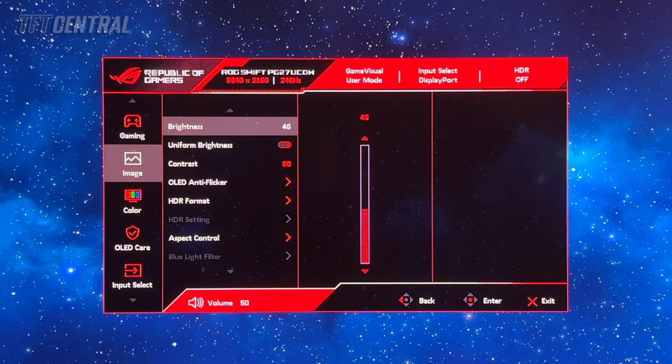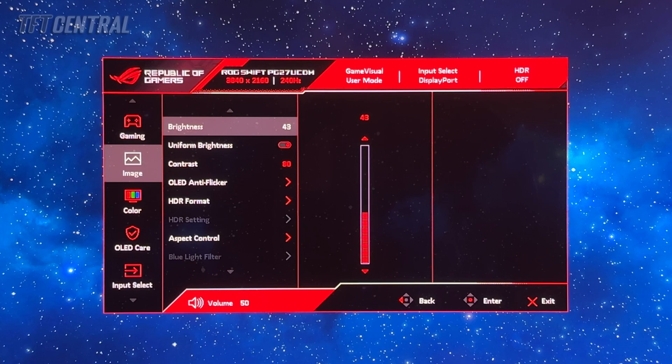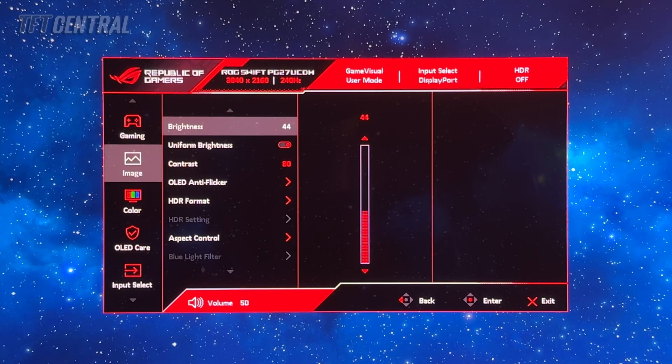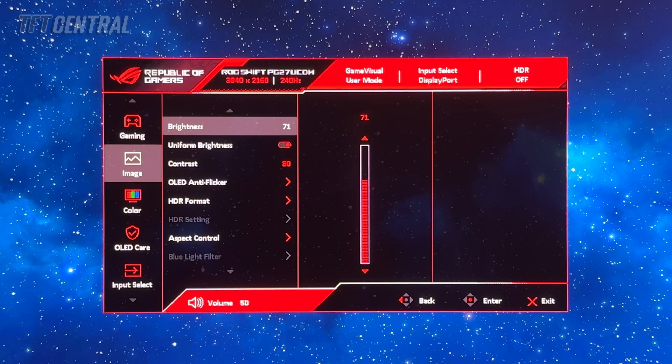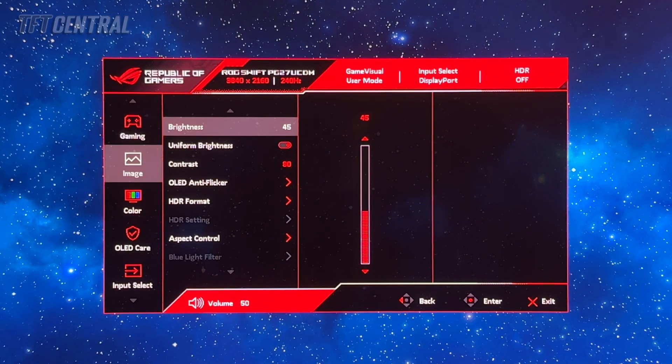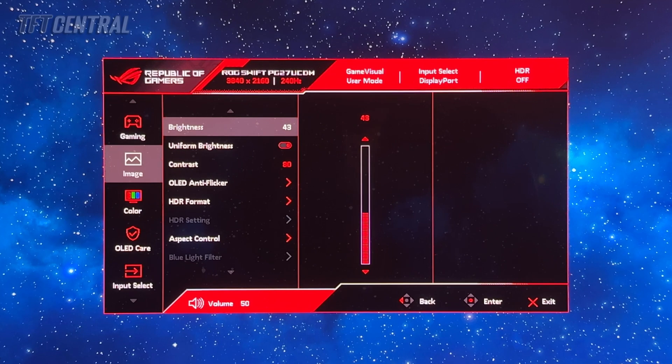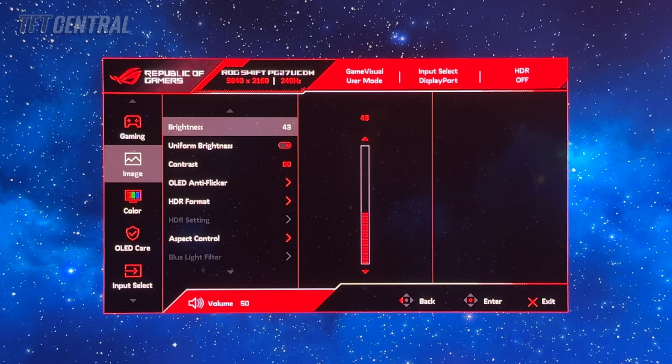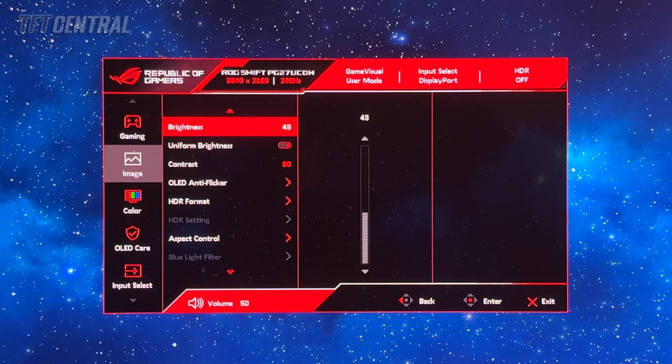That will give you a luminance of around 120 nits. If you do want it a bit higher you can set it at around 55 for 150 nits or 76 for 200 nits. Feel free to set that at whatever's comfortable for your own preferences and ambient lighting conditions.